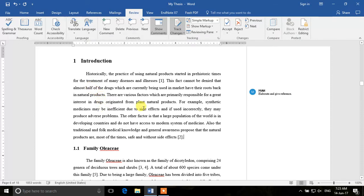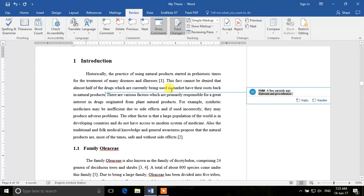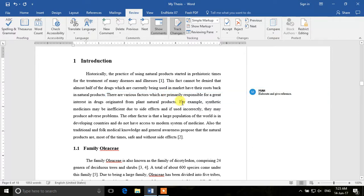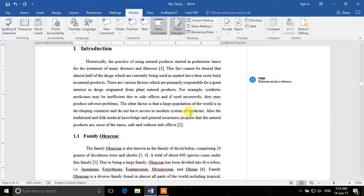When I send this file to my colleague or student, they will have a look and see 'elaborate and give reference'. When the student clicks on it, he or she can see that this is a comment — I want a reference for this sentence and I want a bit more explanation. Similarly, for example, I change something else, like 'they may produce adverse problems' or 'the other factor is that a large population'.